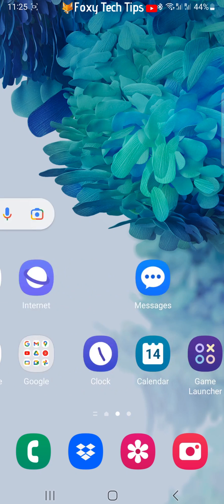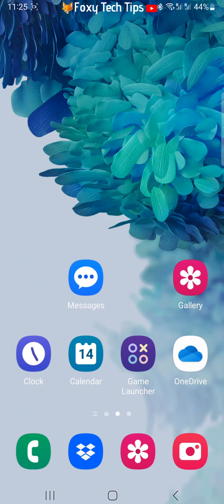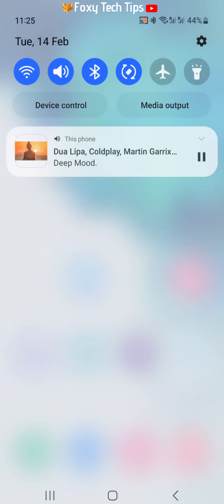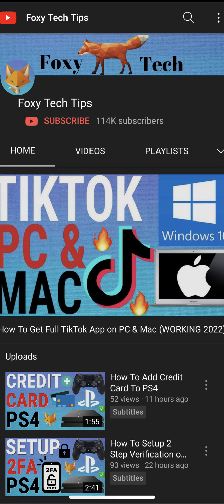You can even lock your phone and the music or video will keep playing. Note that if you close the YouTube tab on your web browser, the control panel will disappear and the music will stop.